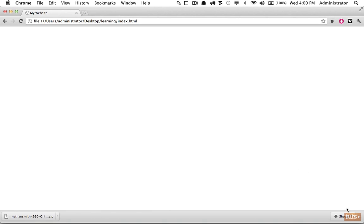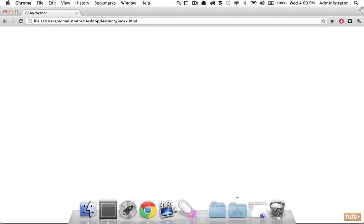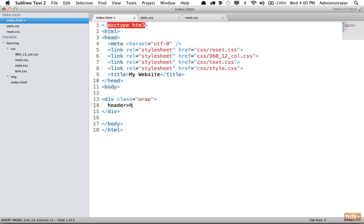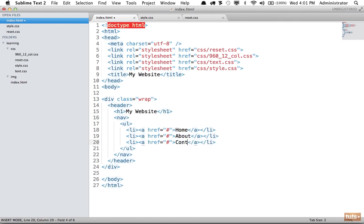Let's see what that gives us — load it in the browser. Since there's nothing here yet, let's add some markup. We'll add traditional markup and then show how to implement the grid framework. First, a div with a class of wrap, and within it a header with an h1 of 'My Website,' then a nav with an unordered list and three list items — Home, About, Contact.